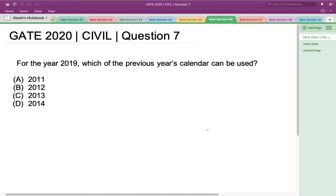Hello everyone, this is the question asked in GATE 2020 Civil Engineering Set 2 for the year 2019: which of the previous years' calendar can be used? Now in order to solve this question, let's have a look at some useful information.